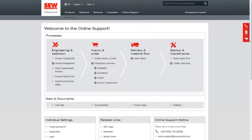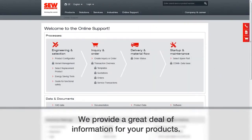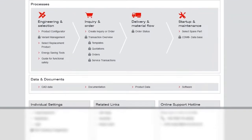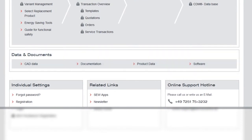Welcome to the data and documents tutorial for the online support video series. SCW provides a lot of information for your products. You can find it under the data and documents section.